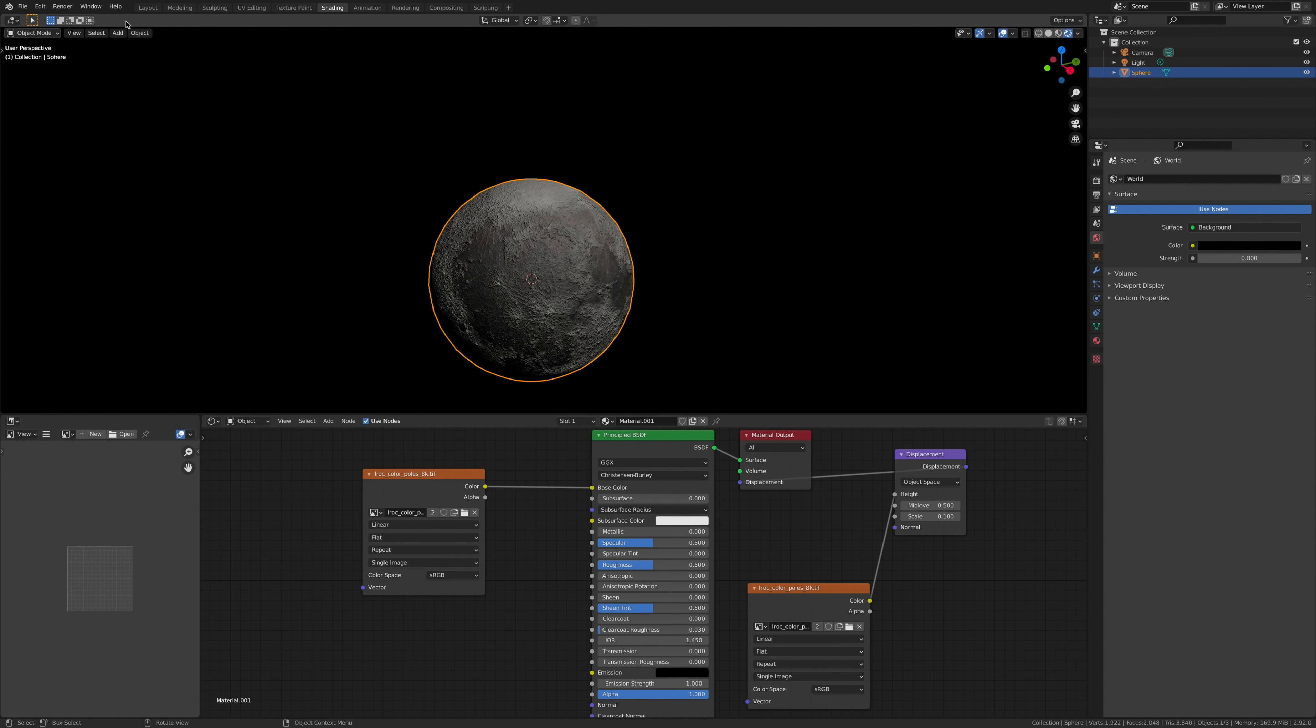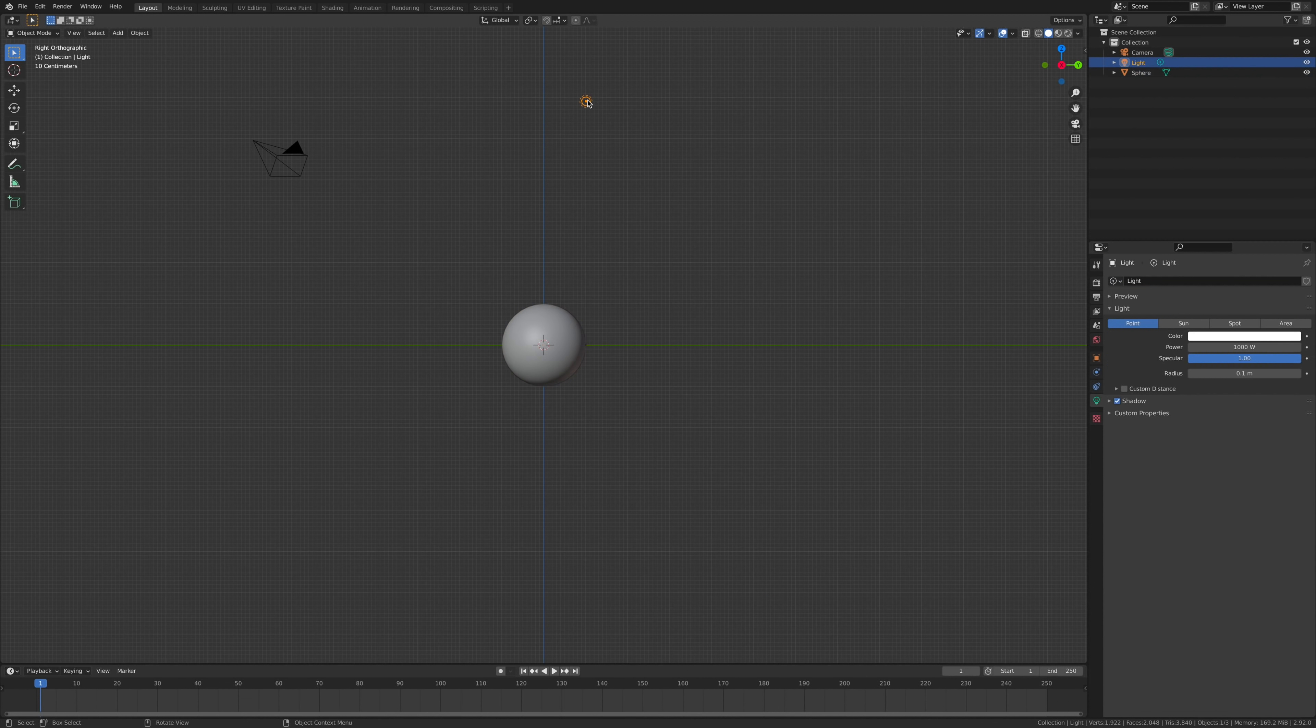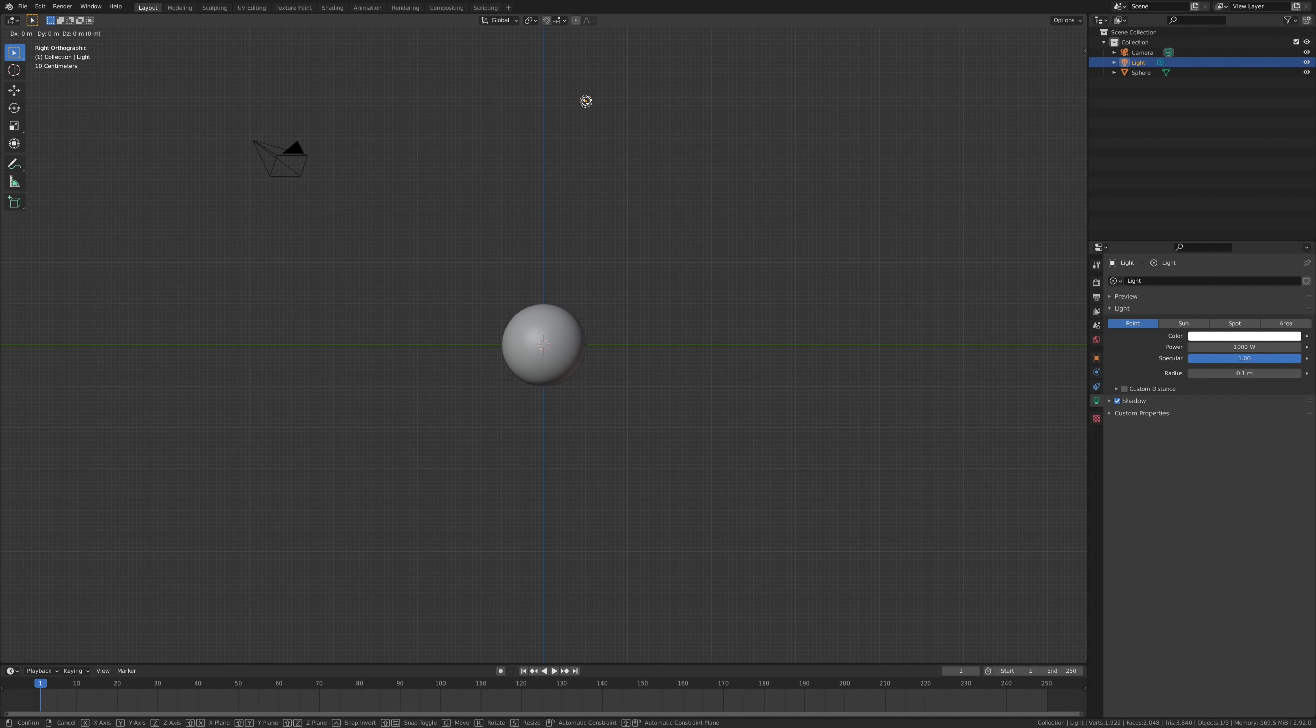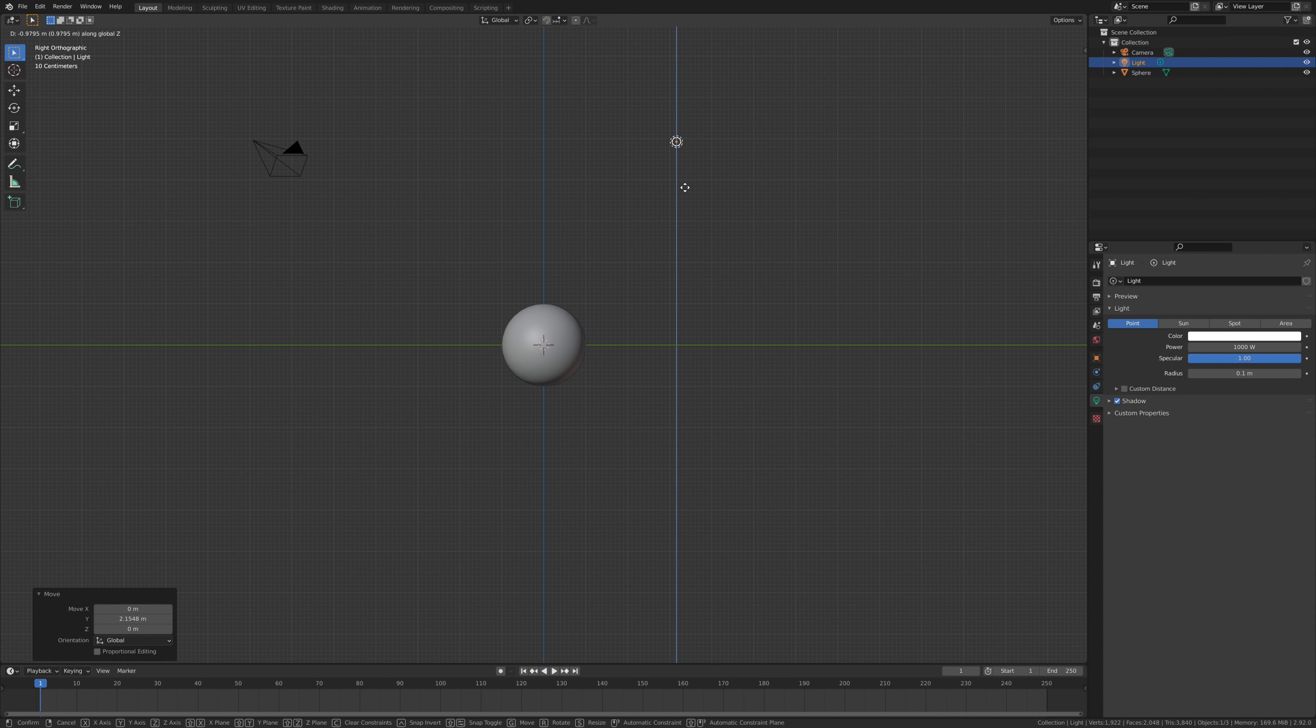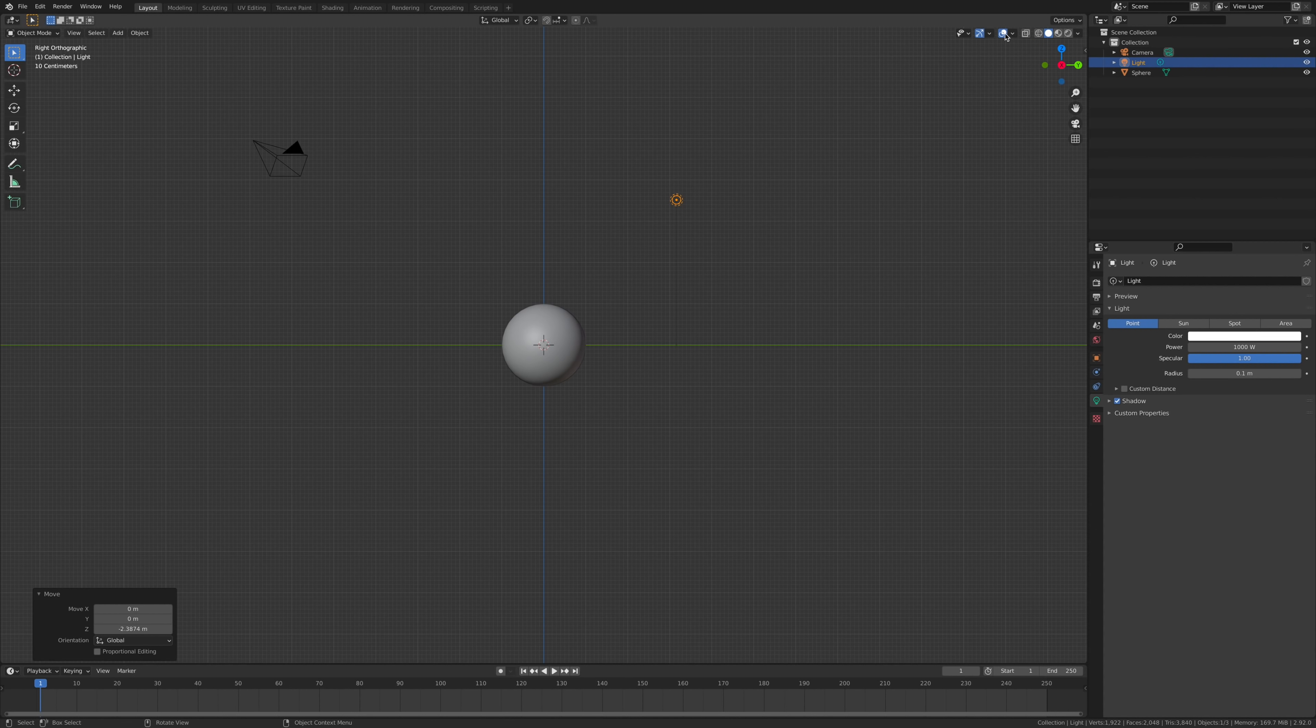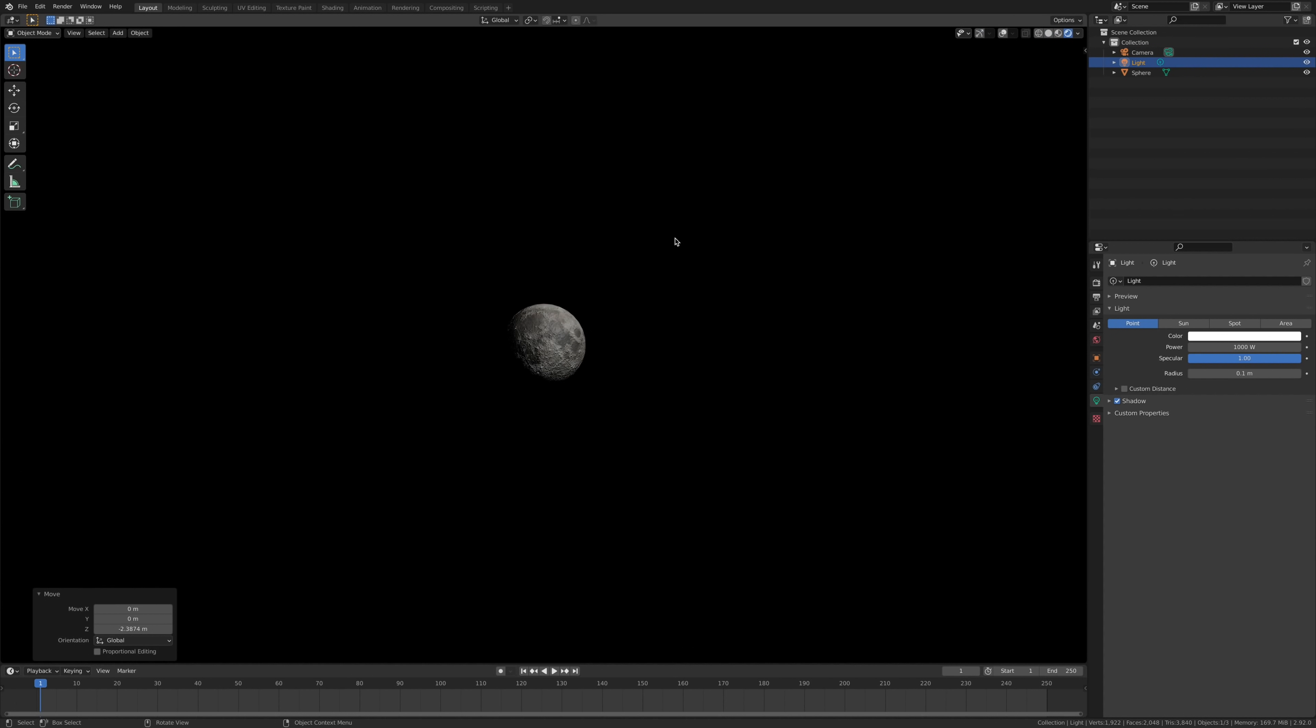Once you've done that and you're happy with it, go over to layout, grab your scene light, and move your scene light around wherever you really want it to go. I'm going to put mine around about here. I think it gives me a good view of the moon.